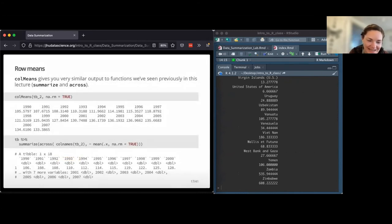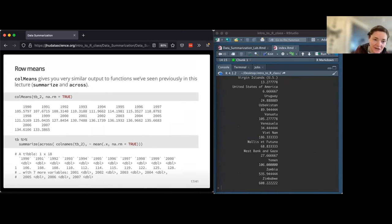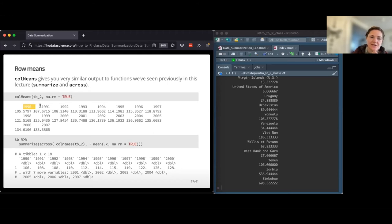colMeans does basically the same thing but gives a summary for each column rather than each row. So this gives us a summary across each of these column names, which were different years. It's telling us incidence in 1990 was 105 on average across countries, and by 2007 it hasn't changed too much unfortunately. The colMeans function can save you a lot of extra coding, but it's also possible to do this with summarize and across.